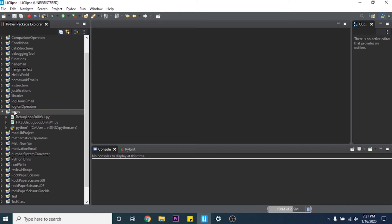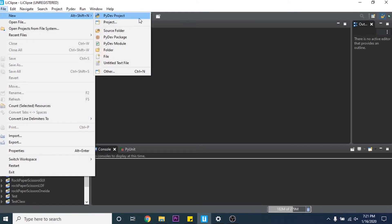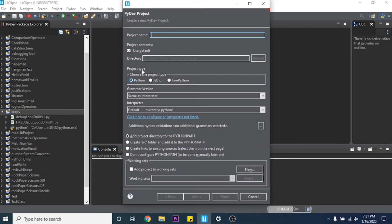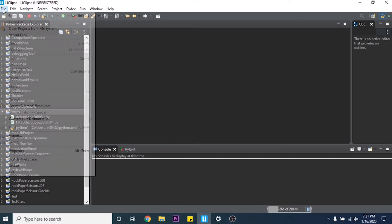So first you're going to have to make your loops project folder. Go to File, New, PyDev Project, type in the name, click Finish, and then you'll have your project folder. Obviously I already have mine so I don't need to make it.